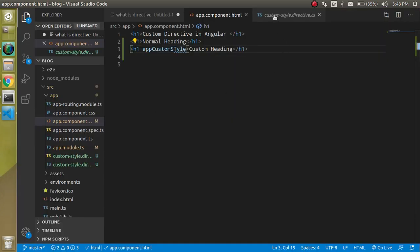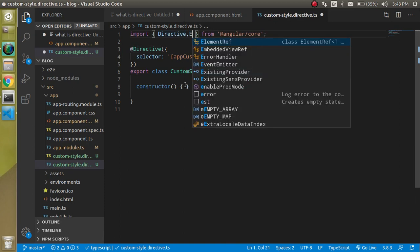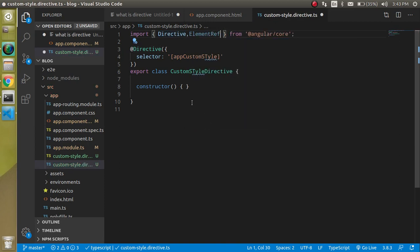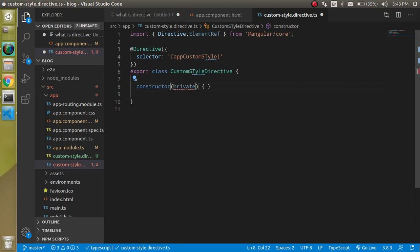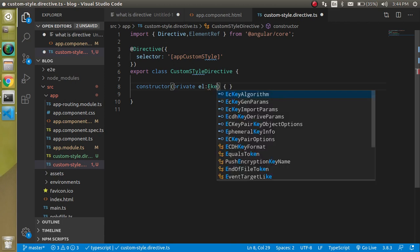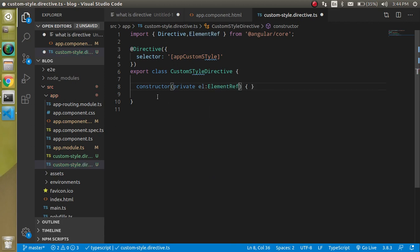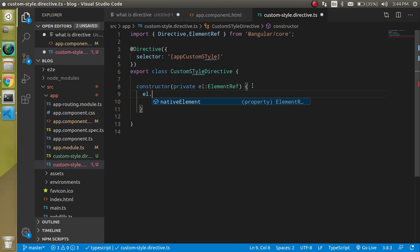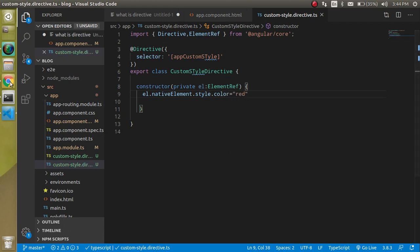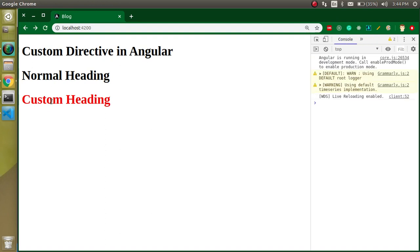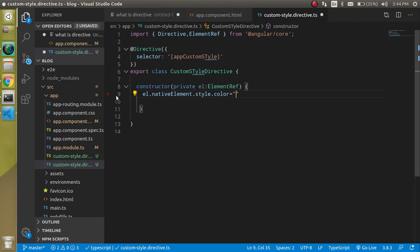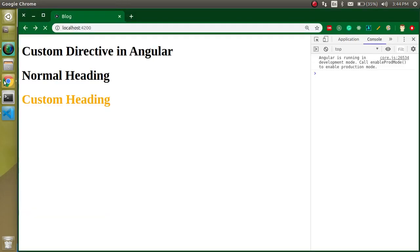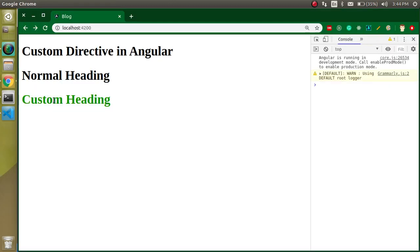Now let's come back here. First of all, we have to import ElementRef and register it inside the constructor. Make an instance: private el: ElementRef. Then simply write el.nativeElement.style.color = 'red'. Now let's come back. Now you can see we are able to update the color. You can also change the background color or any other color, like orange or green. Let's try with green also.